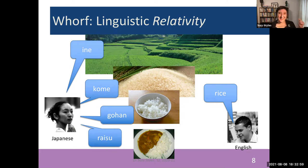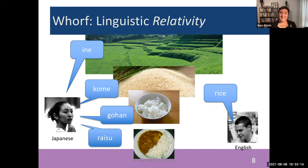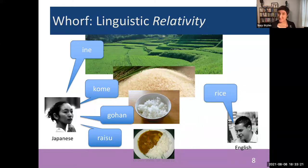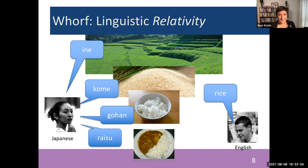Linguistic relativity tells us that these two speakers would habitually differentiate these forms of the grain differently from one another. The Japanese speaker would habitually differentiate kome from gohan on the basis of whether or not it's cooked, and the English speaker, although they can tell the difference between these two things, simply doesn't bother to hold in mind whether or not it was cooked at the time.